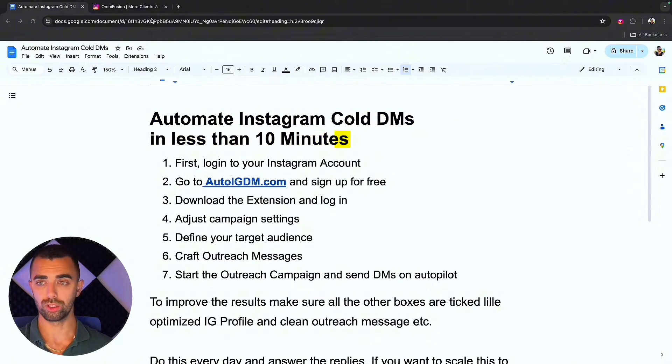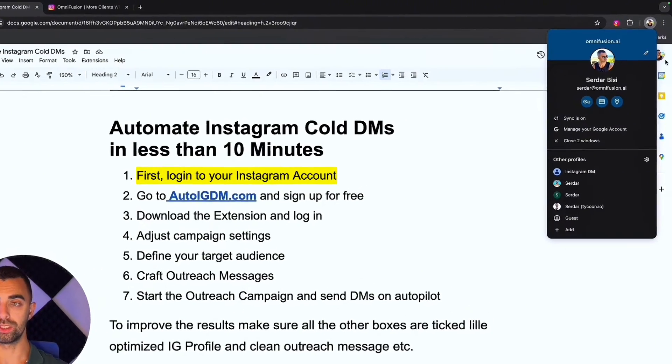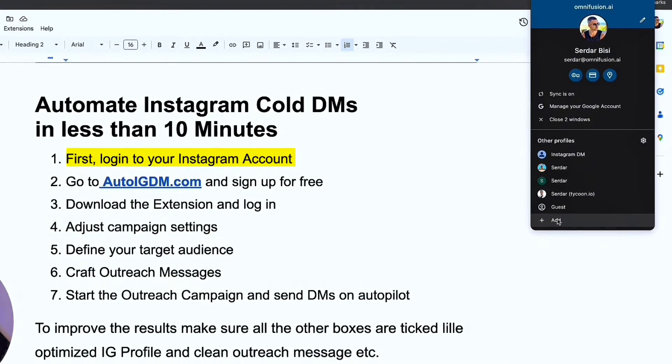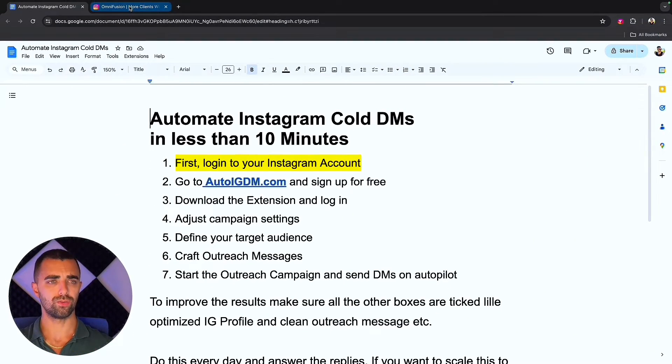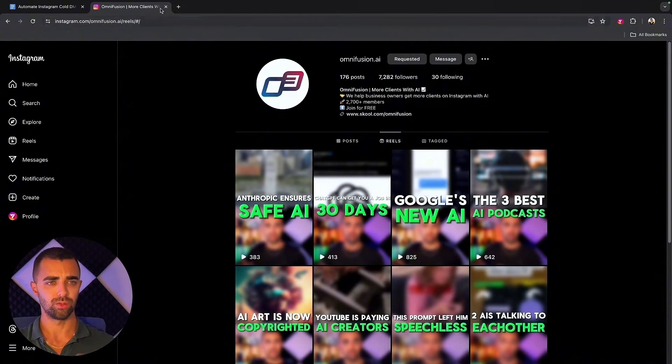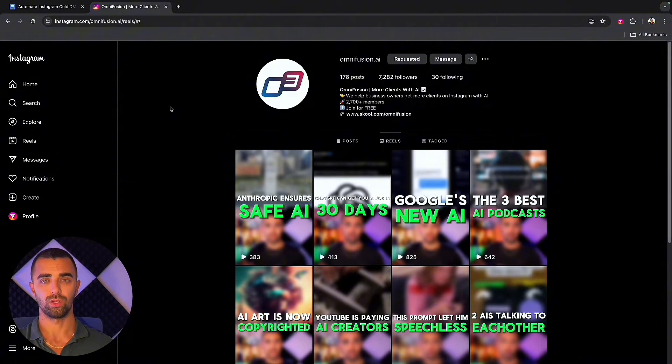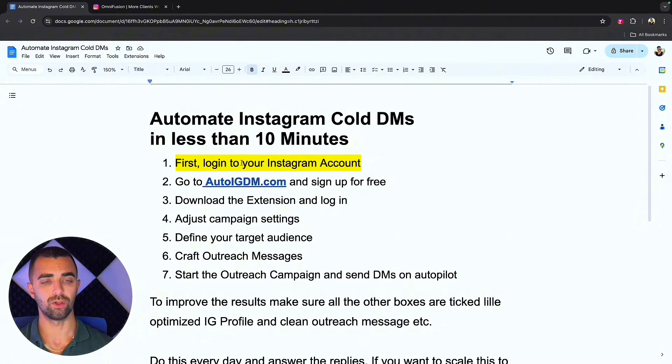First of all we are going to open a new Chrome browser session. Go to Chrome, open a new browser, create a new profile or do it as a guest, it doesn't matter. Make sure that you're logged in to Instagram, open a new tab, log into Instagram with the account you want to do outreach with. Step number one: first log into your Instagram account.